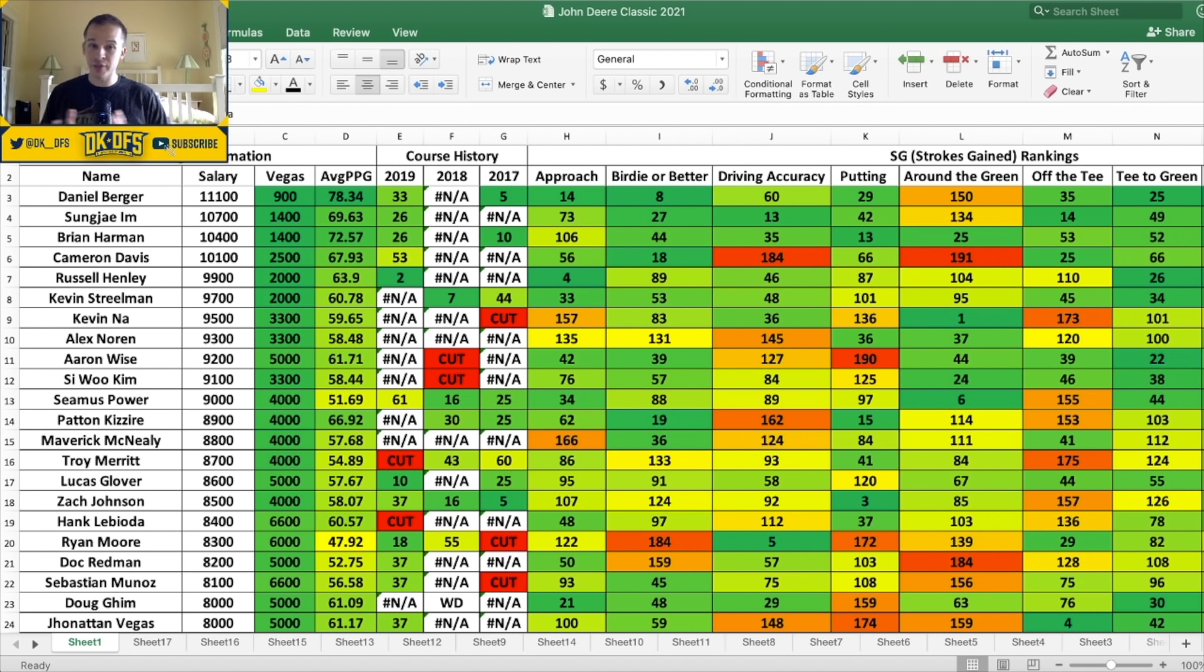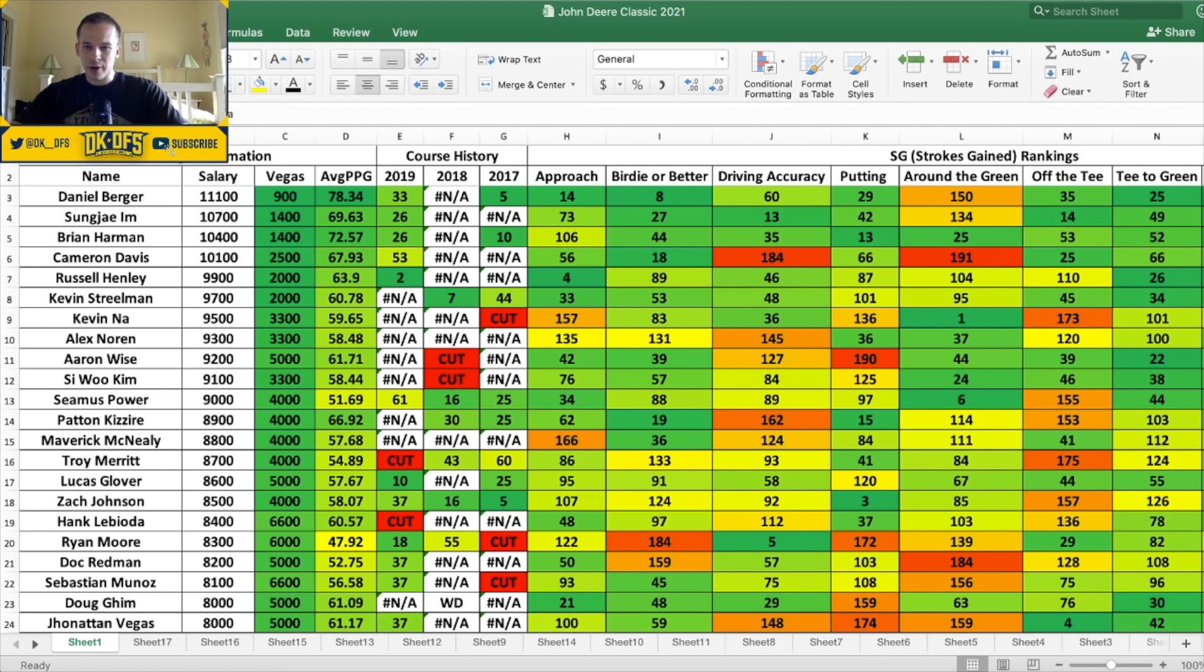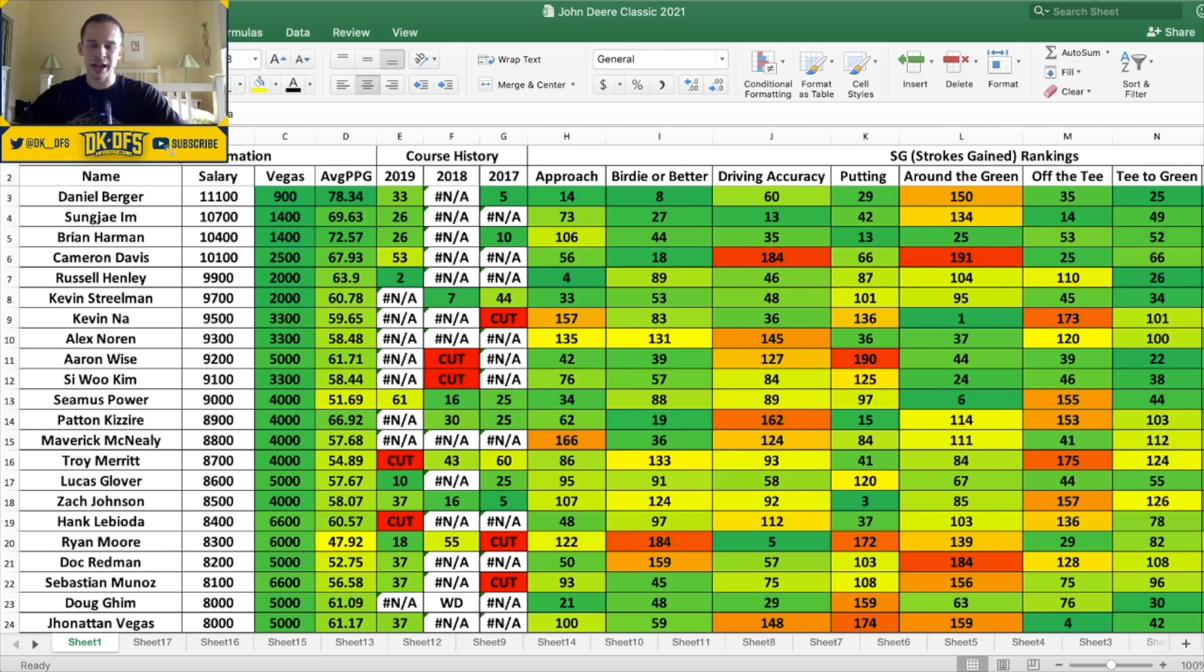Sungjae and Brian Harman I think are fine plays, neither really stand out at their respective prices. Again I think I would just rather spend a little bit more for a guy like Daniel Berger over Sungjae and Brian Harman. Now again, Cam Davis, he won it last week, he's 25 to one odds to win. I think might be a little bit overpriced. Accuracy not the best there, 184, around the green also is not great for a guy like Cam Davis. So recency bias, might be a little bit over-owned. I think I'll pass on Cam Davis.